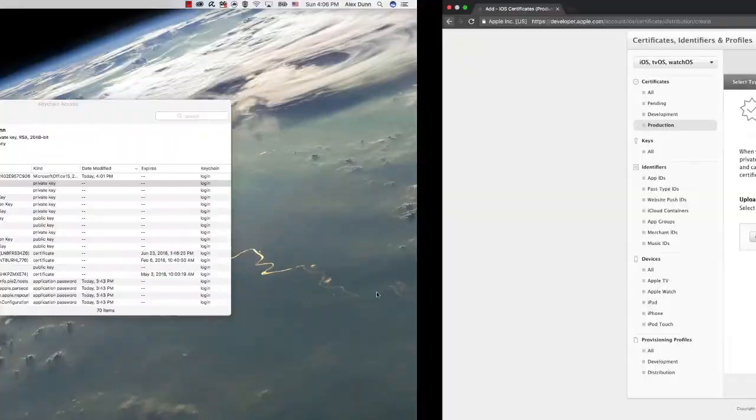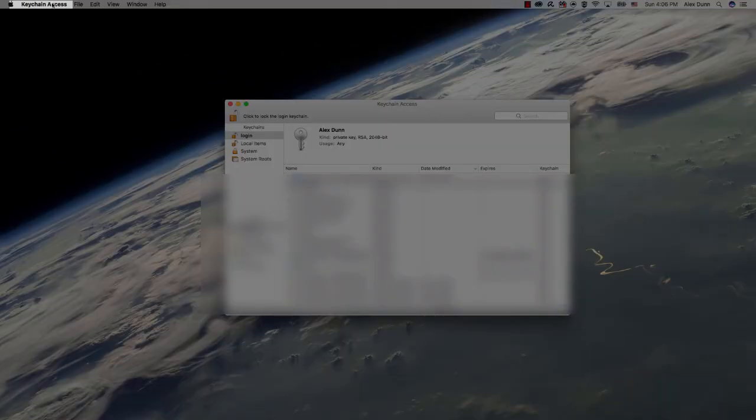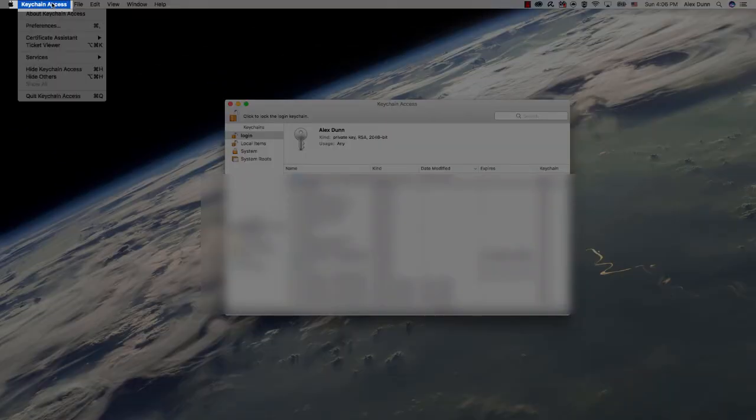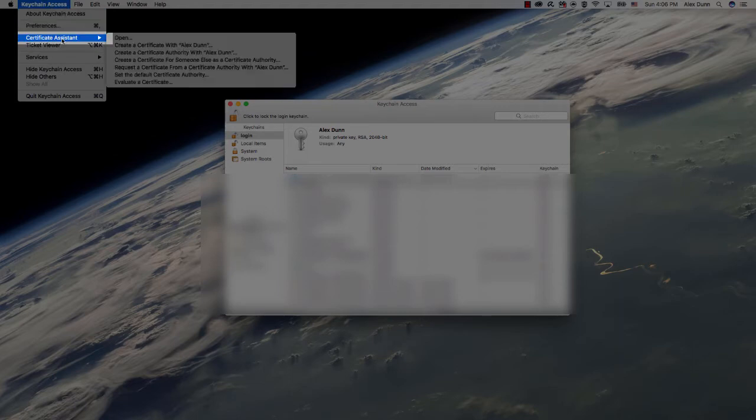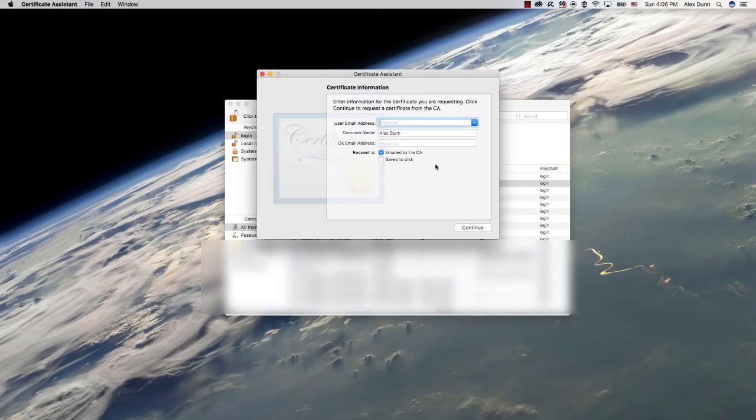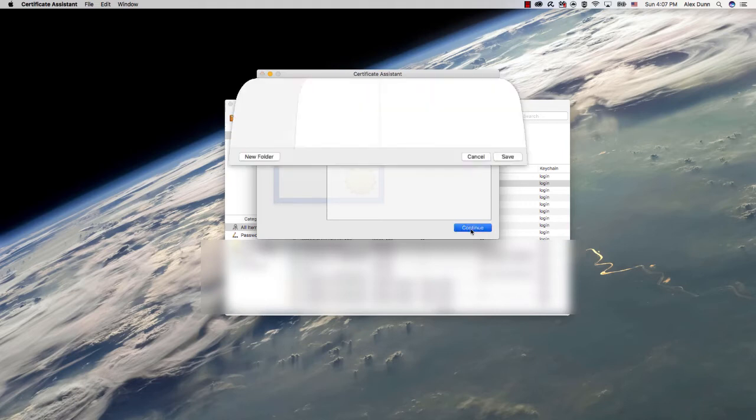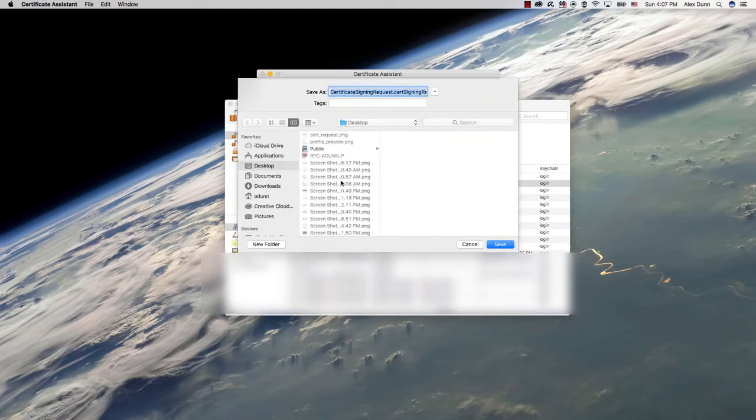In order to create this we'll need to move over to Keychain Access. From the main menu for Keychain Access, select certificate assistant and request a certificate from a certificate authority. Enter your email address and select save to disk. Click continue and select a save location.